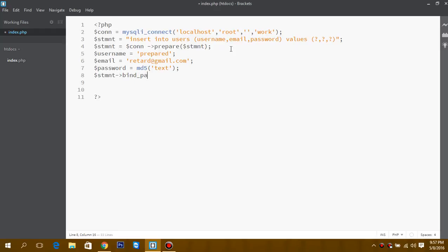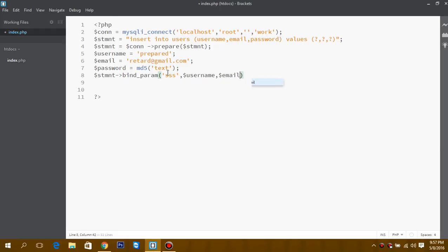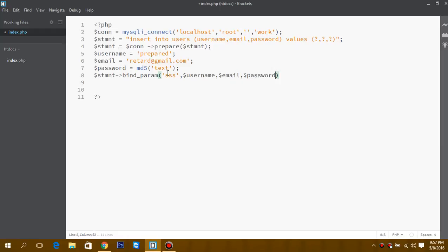This is bind parameters. So here, 's' is for string, 'i' is for integer, 'd' is for double, 'b' is for blob. So username, email, and password.